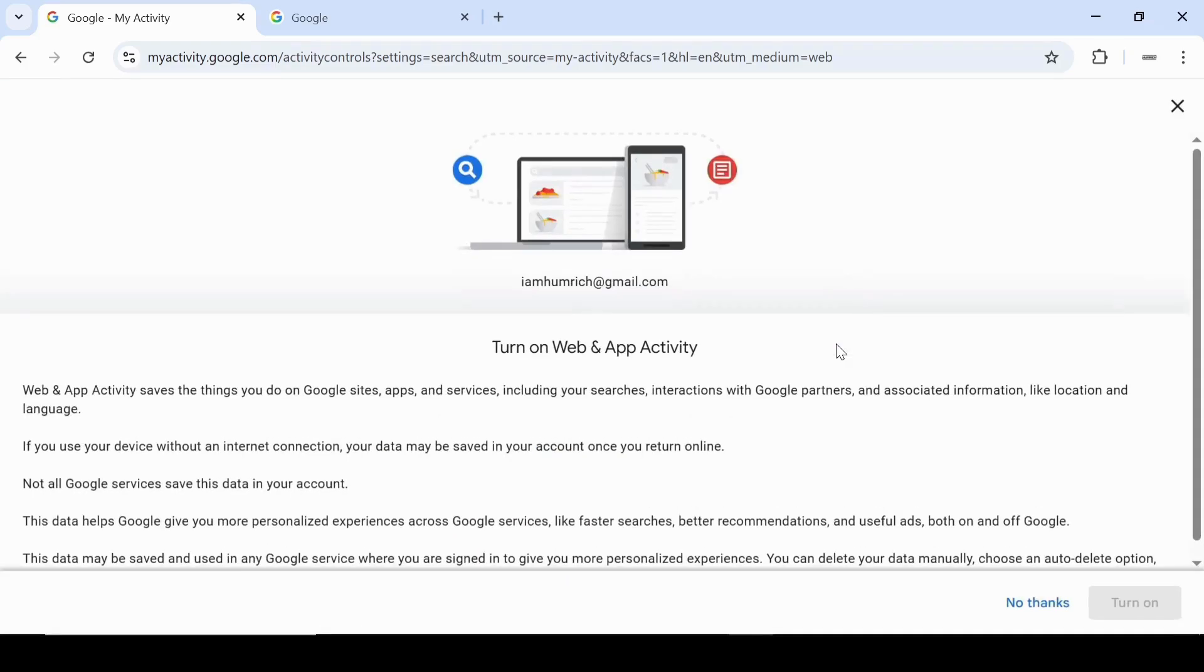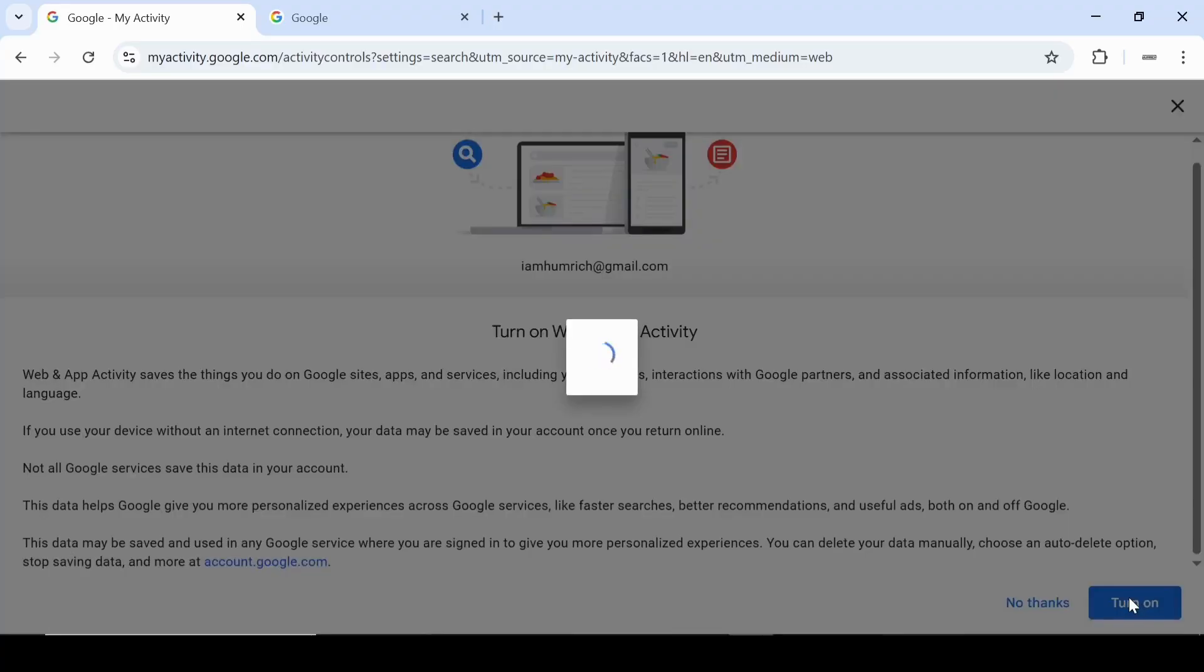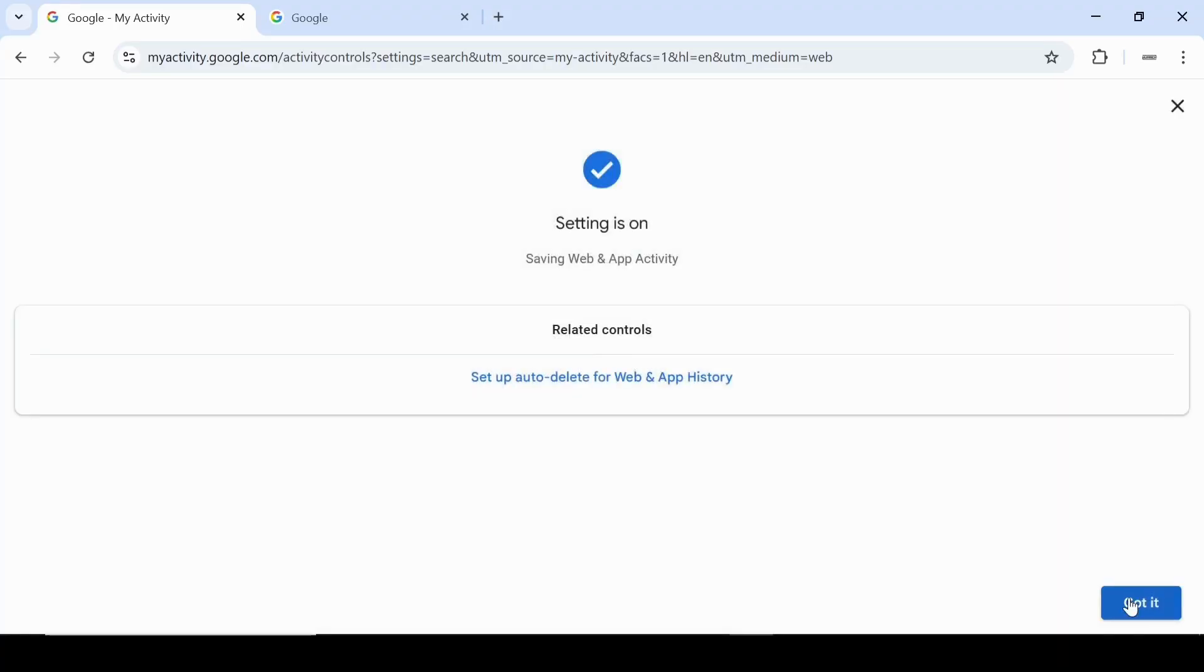You'll be redirected to another screen with more details on how this feature works. After reviewing the info, click turn on again to fully enable it.